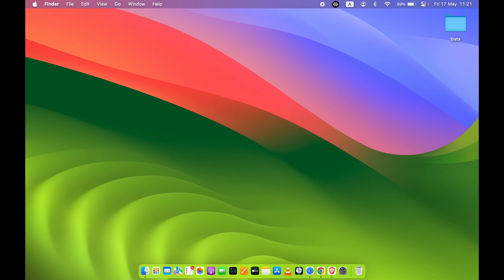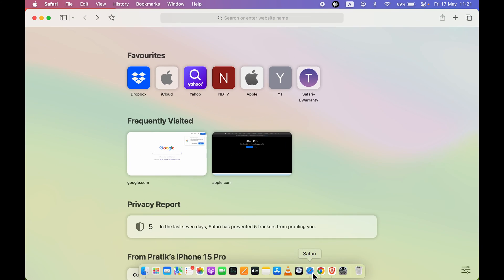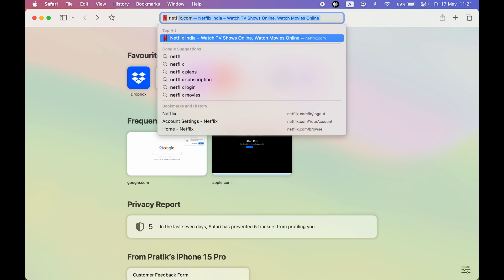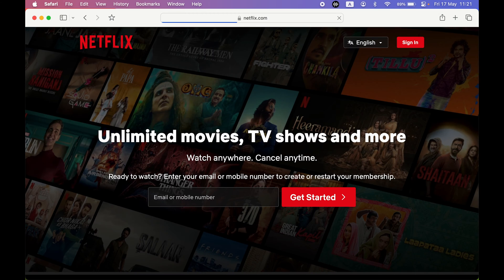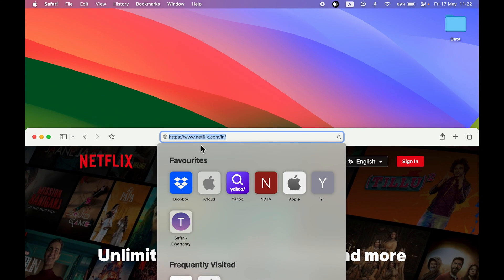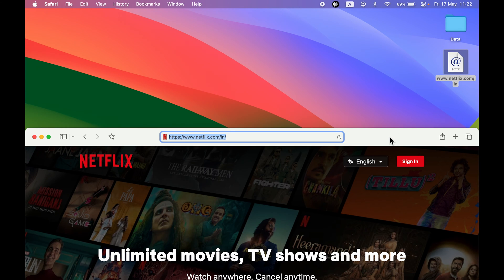The first way is to go on Safari browser and search for netflix.com. Once you're on Netflix, bring down the Safari window and tap on the address bar. Once the address is completely selected, all you need to do is click and drag it over to the desktop and release it.